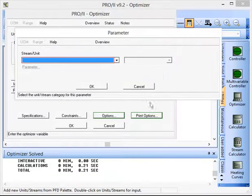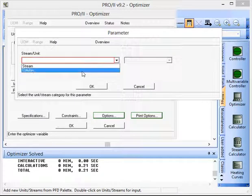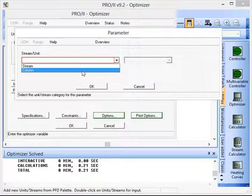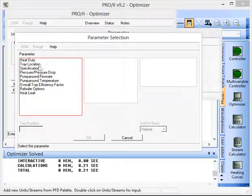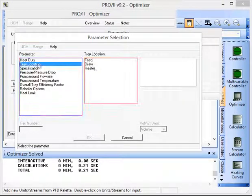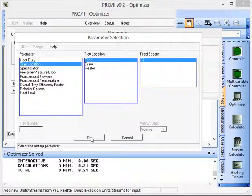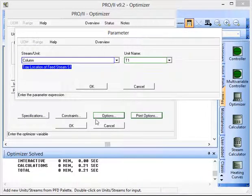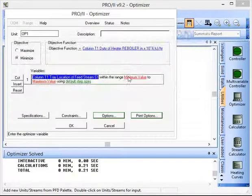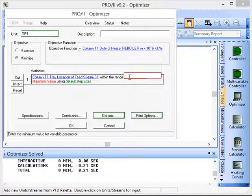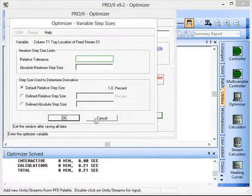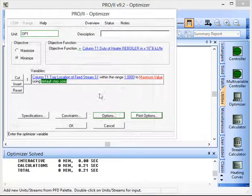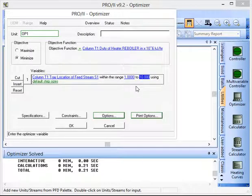And then we're going to say to optimize this we're going to vary again something to do with the column and we're actually going to vary the feed location for stream s1, and we're going to go from a minimum value of 1 through to a maximum value of 10. Because there are 10 equilibrium stages in this column so we can go all the way through from 1 to 10.